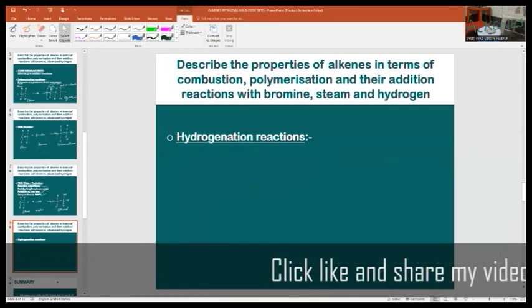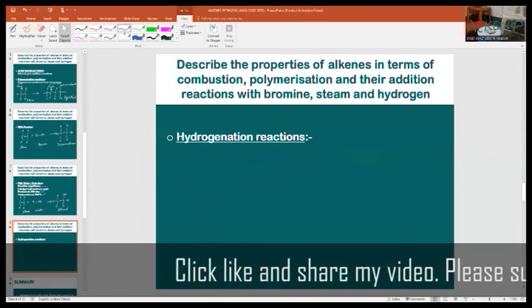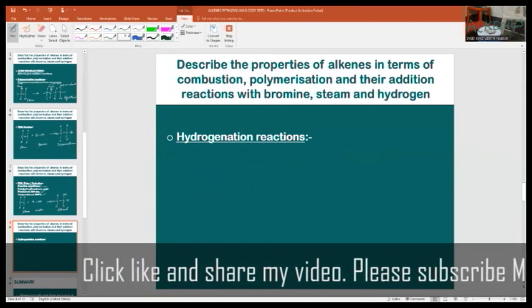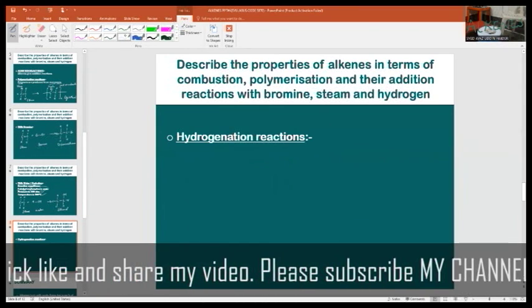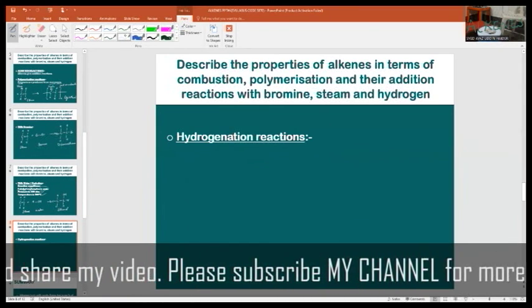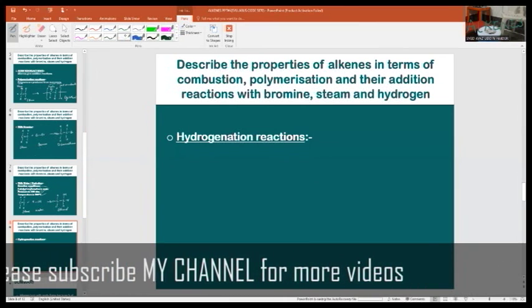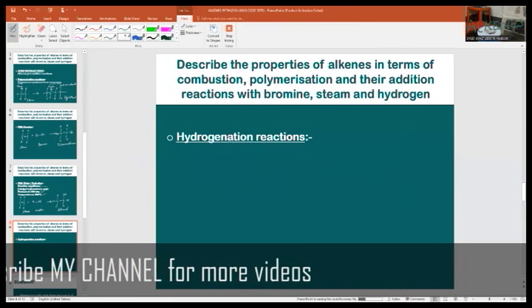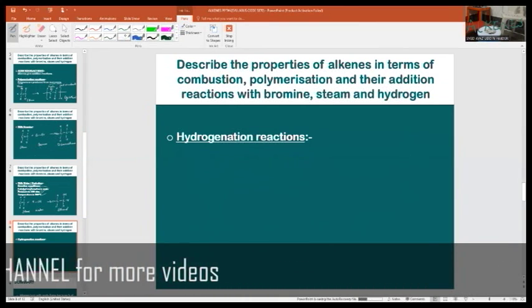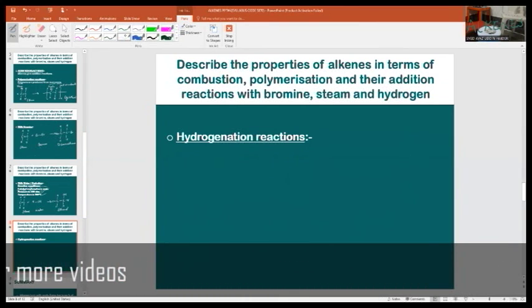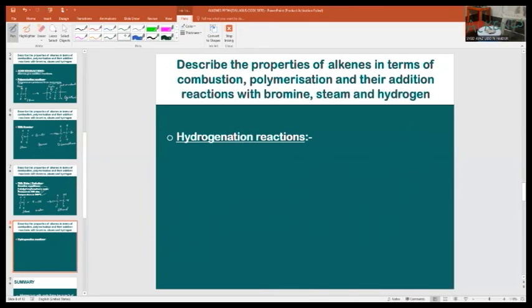Hydrogenation reaction: this reaction involves the addition of hydrogen to the carbon-carbon double bonds in alkenes, producing alkanes. The displayed formula and symbol equations show, for example, ethene reacting with hydrogen to give ethane.